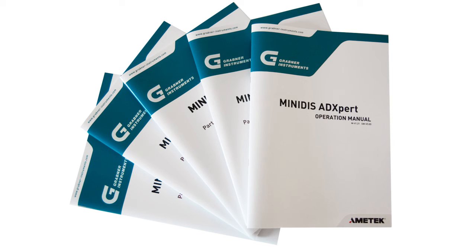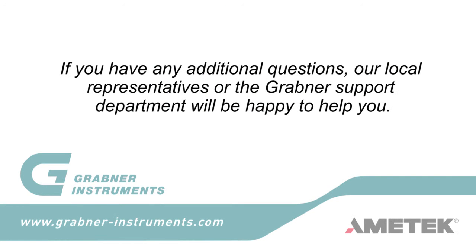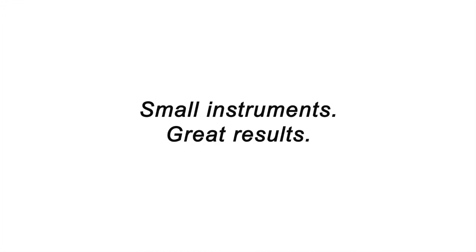Further information. Please study the manual delivered with the instrument carefully. If you have any additional questions, our local representatives or the Grabner Support Department will be happy to help you. Small instruments. Great results. Grabner Instruments.